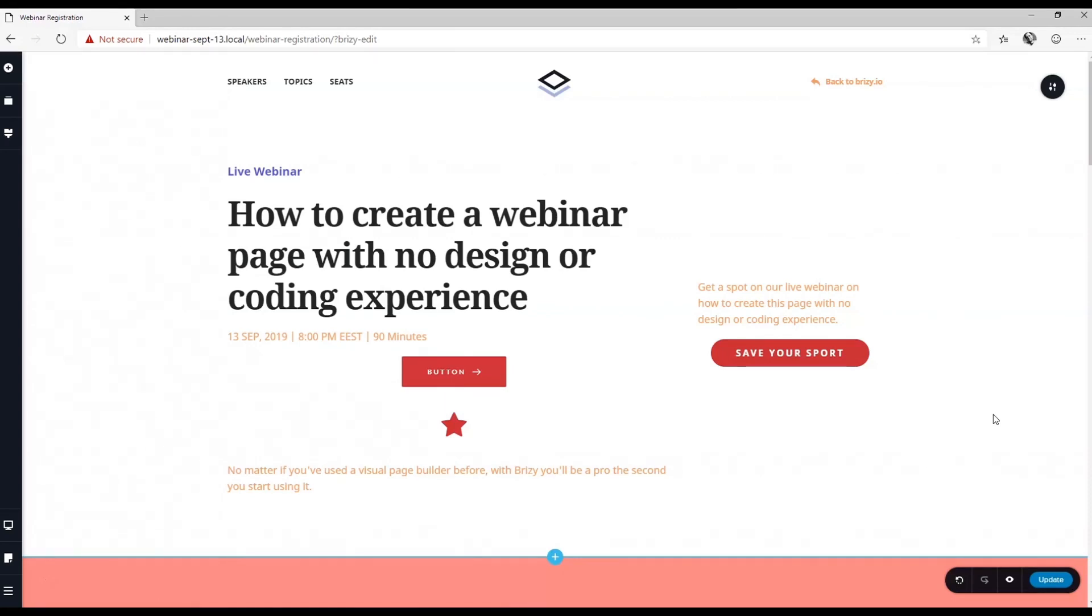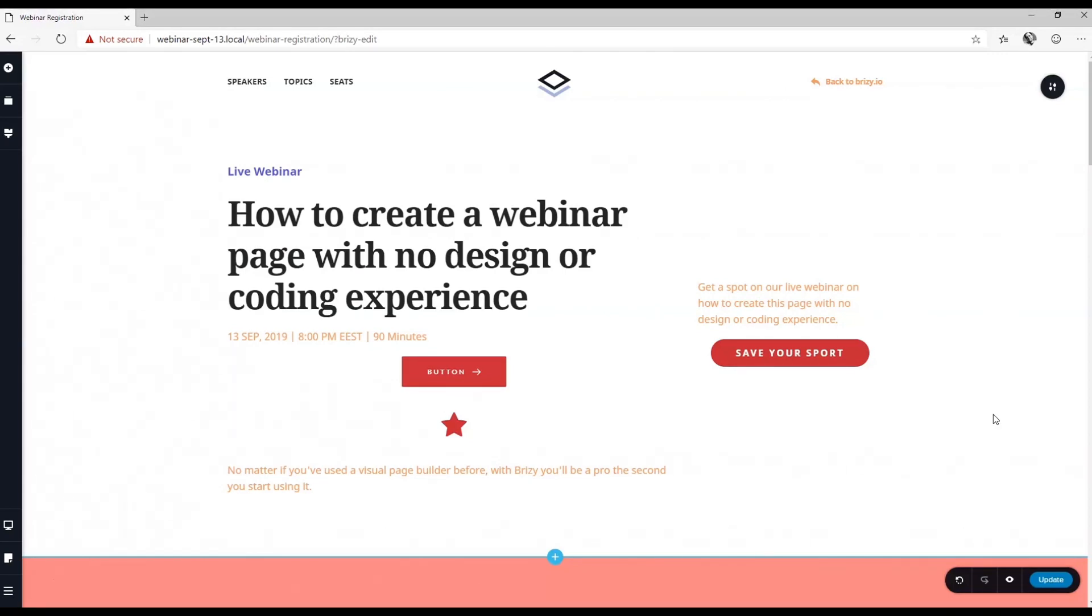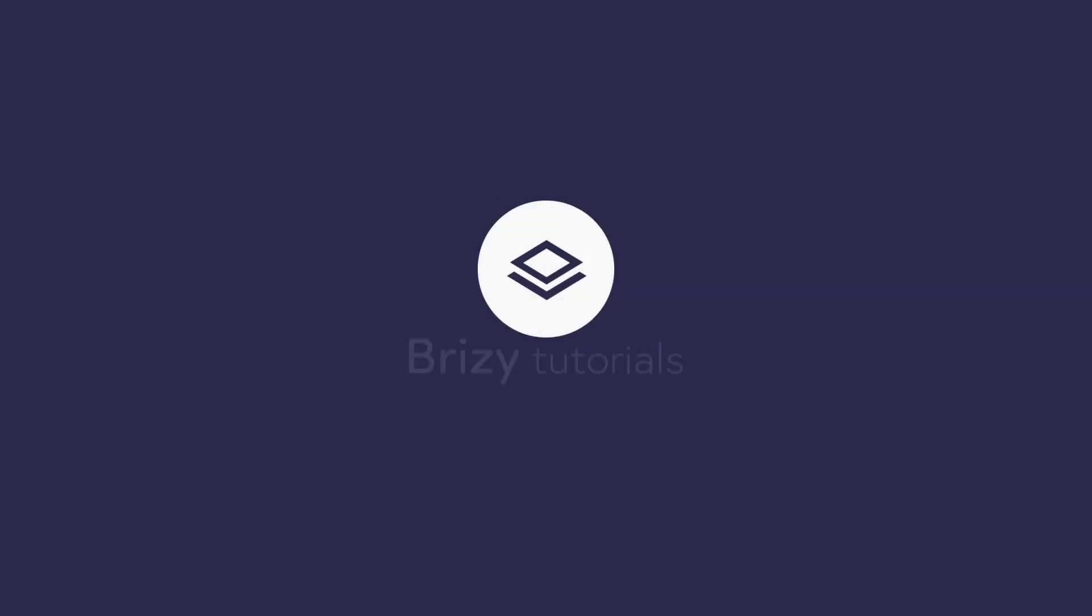For more tutorials on Brizzy updates and insights, please subscribe to our YouTube channel, join us on our Facebook community, and visit us at brizzy.io.